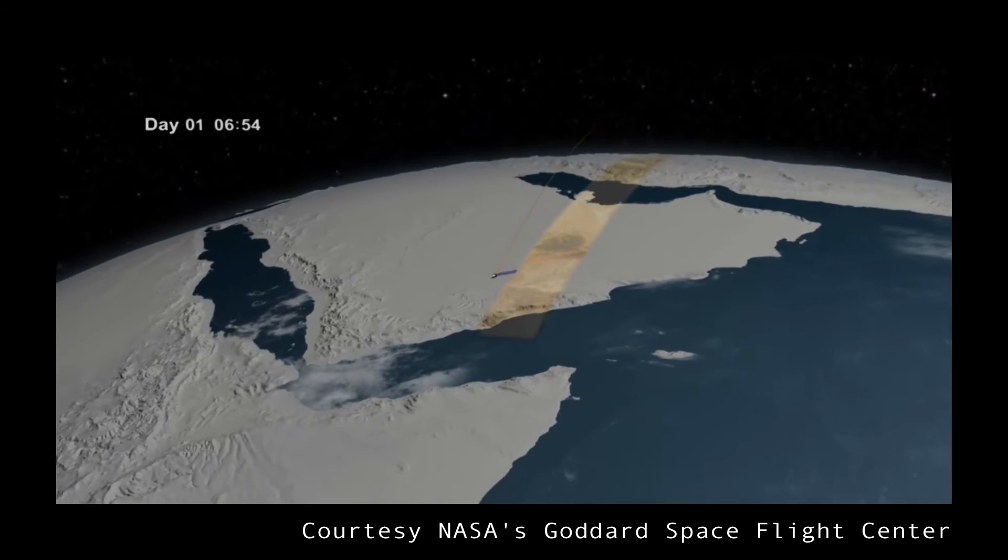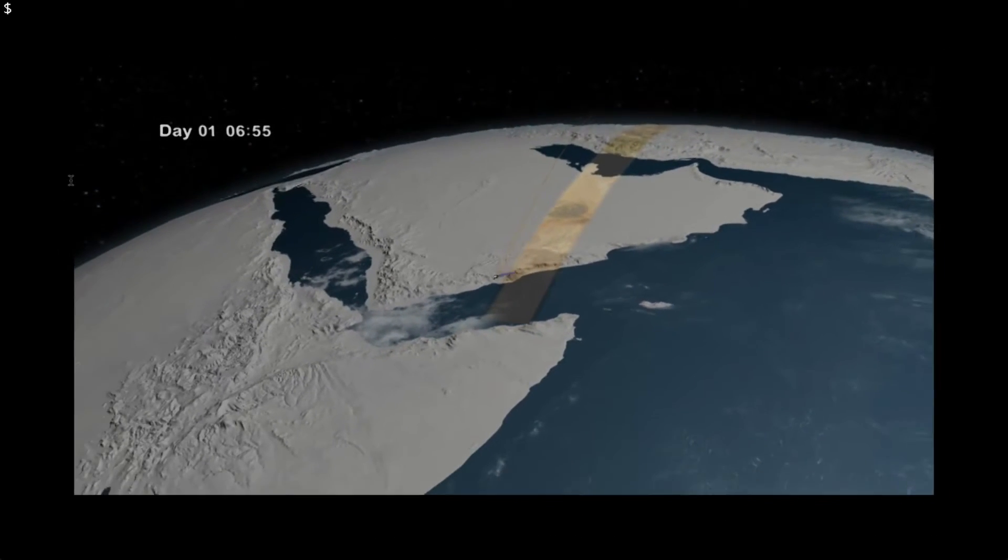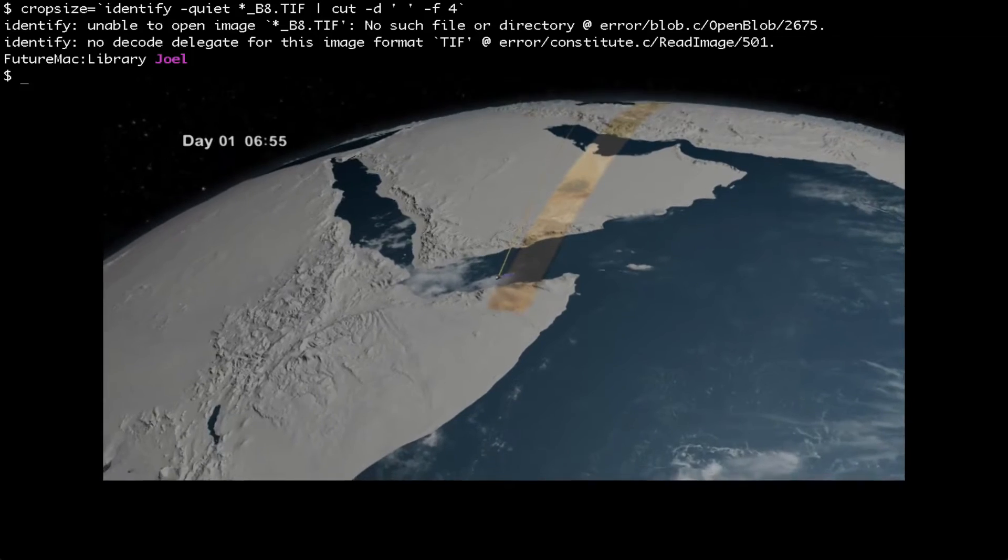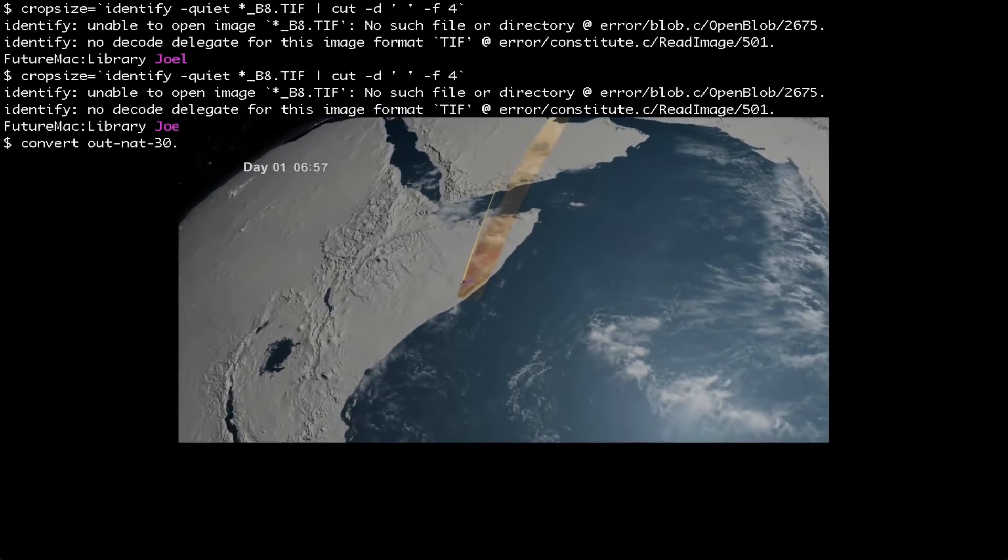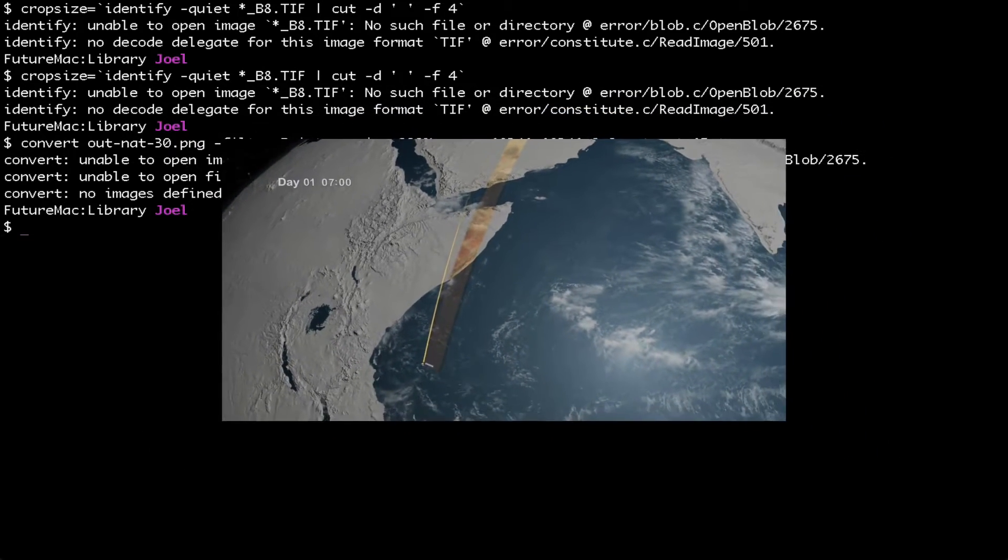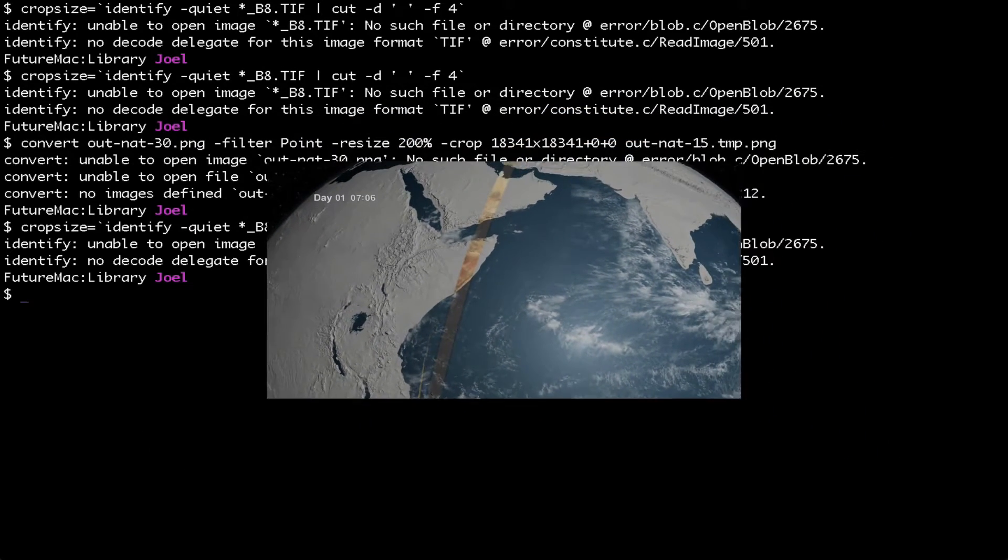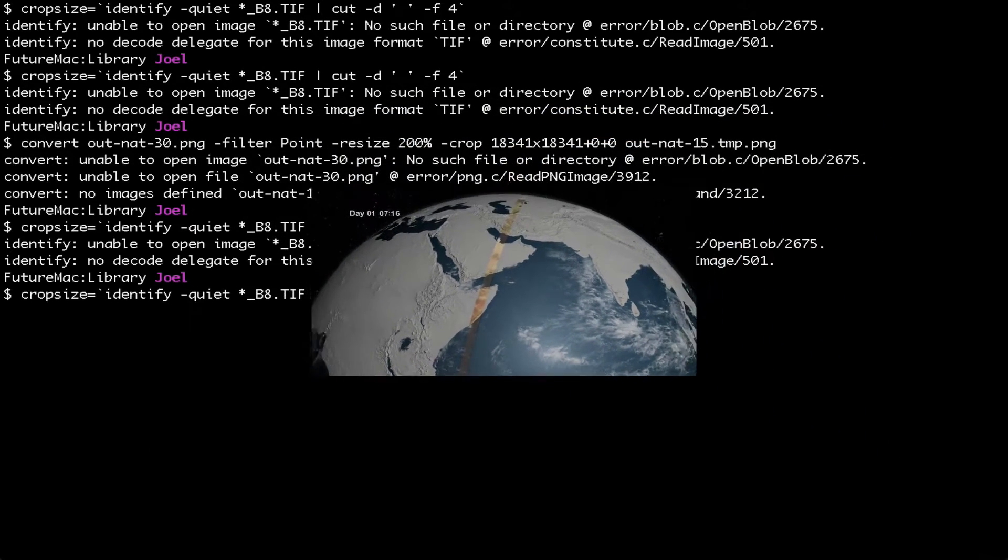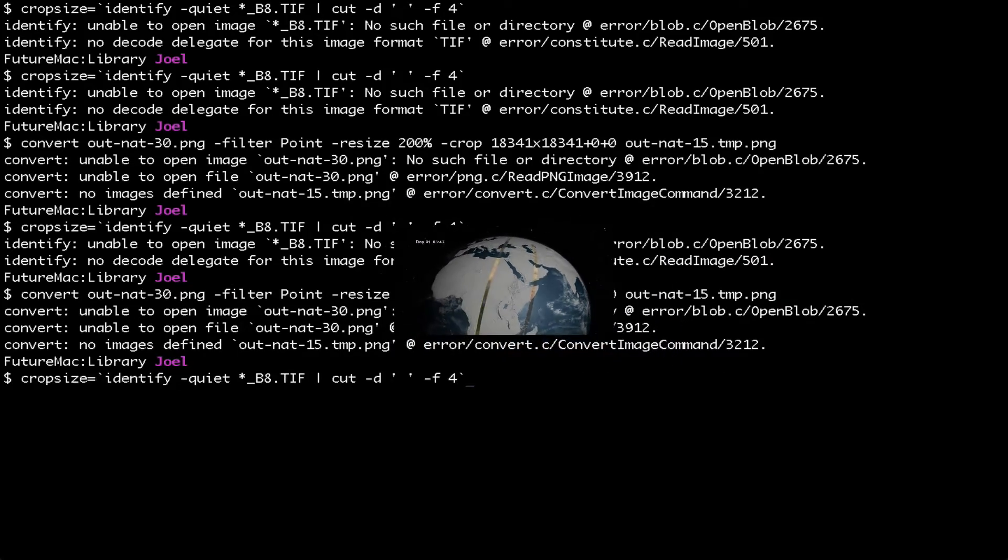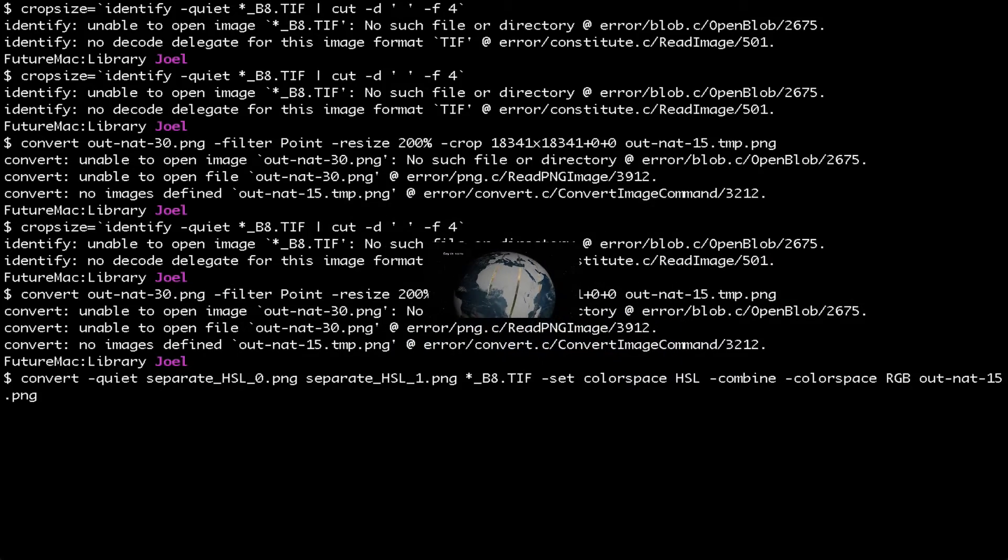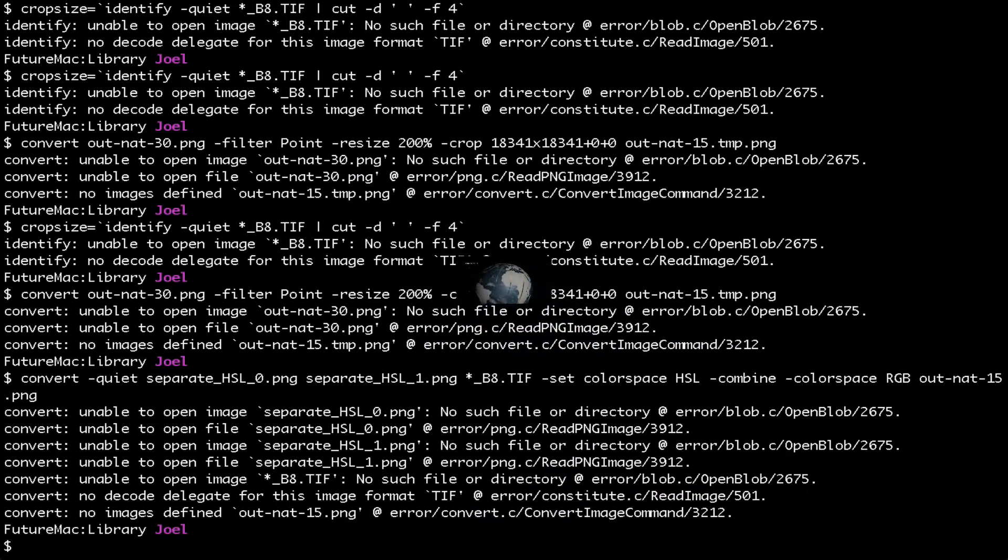Previously, if you wanted to work with Landsat images, you needed to use a command line tool and then combine the images yourself. This is often a tedious and difficult process with a steep learning curve. Snapsat makes it easy.